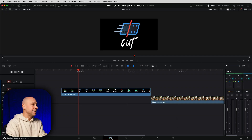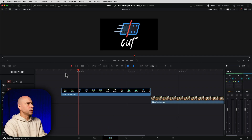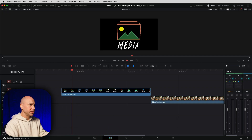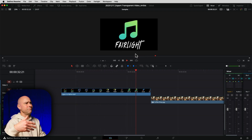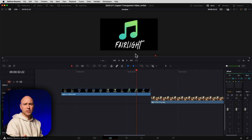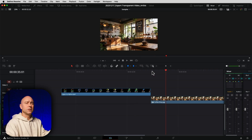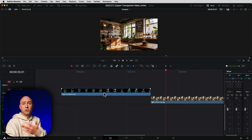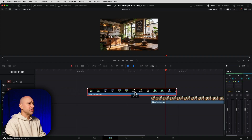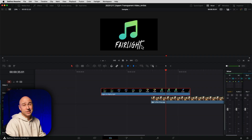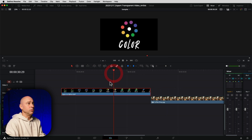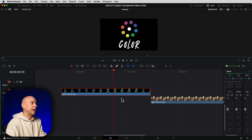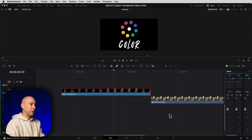Let's jump into Resolve. I'm currently in the Edit tab and I've got a little sequence of DaVinci Resolve logos that I created — they have a black background on them. Maybe I want to use this in multiple projects and overlay it onto some video clips. For example, I've got a coffee shop clip here, and if I slide my logo clip over you can see the black background is there, so it doesn't work. We need to export this out with a transparent background.